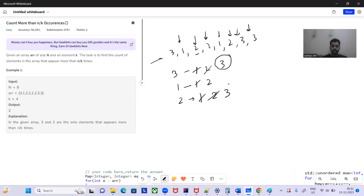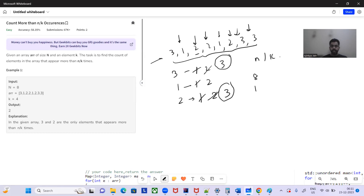Encounter three again, increment the frequency. Encounter three again, increment the frequency. So we have to count the number of elements which appear more than N by K times. Here N is 8 and K is 4, so we have to count the number of elements which appear more than N by K — that is more than 2 times (8 divided by 4).